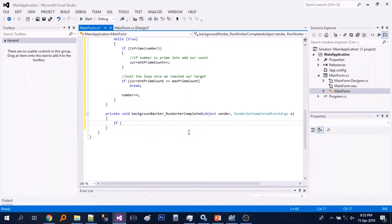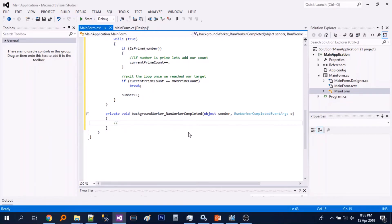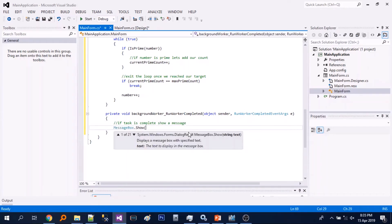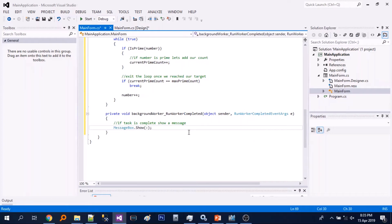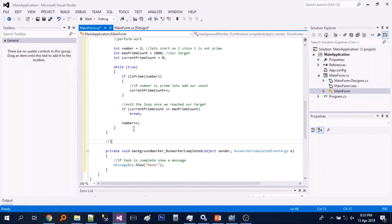Let's add the run worker completed event. We will just display a message box. Let's just test for the mean time.